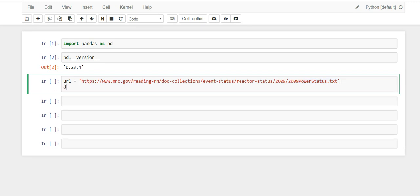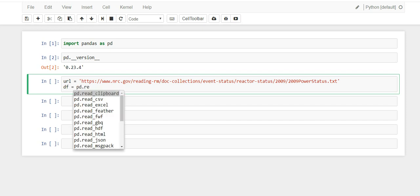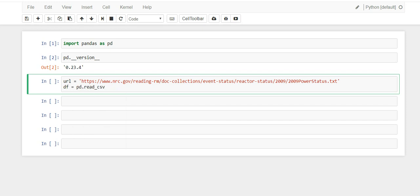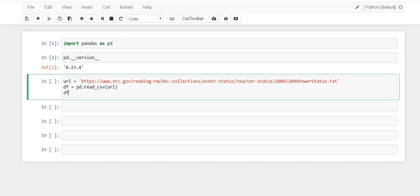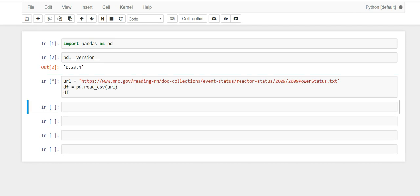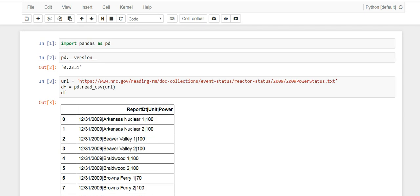We're going to use read_csv. I know this is not a CSV file and it's definitely not using a comma to separate it, but I want to show you what happens when you try to feed it a file that is not comma separated. Is it going to error? What is it going to do? So let's run this with our URL.